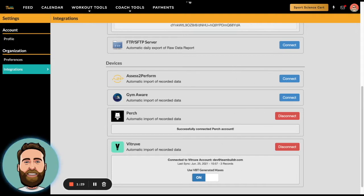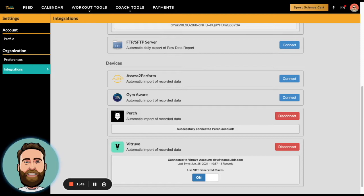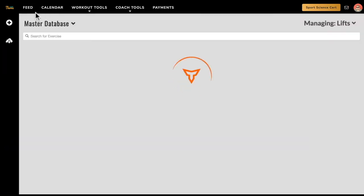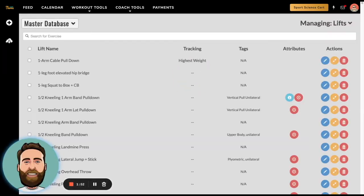Here it says successfully connected to the Perch account. So what happens now is that all the exercises in your Perch account will then be migrated into Team Builder, but they will not go to the master database. They will actually go to the imported exercise database.